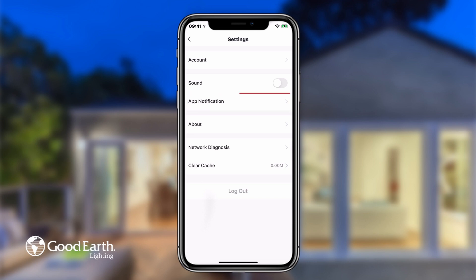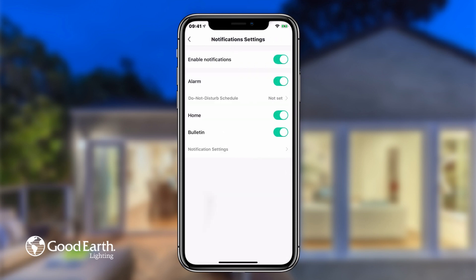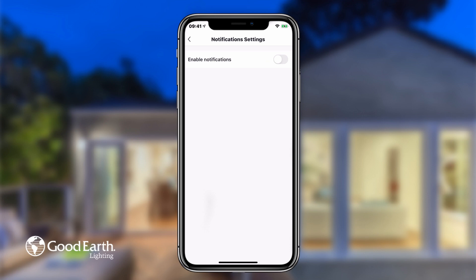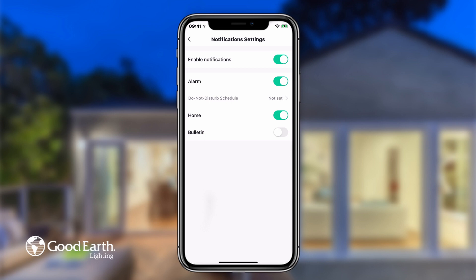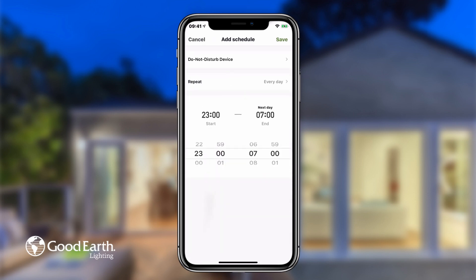Tap on App Notifications. Tap the switch labeled Enable Notifications to turn push notifications on or off. Tap the switches labeled Alarm, Home, and Bulletin to turn notifications on or off for these different kinds of messages. Tap on Do Not Disturb Schedule to set a time range during which the app will not send you notifications.